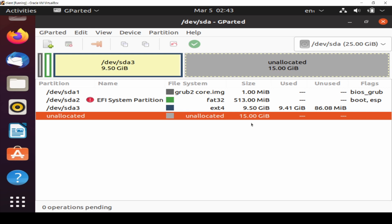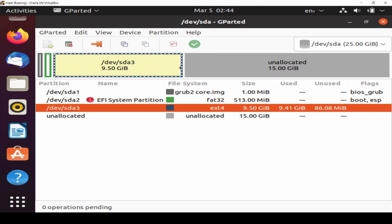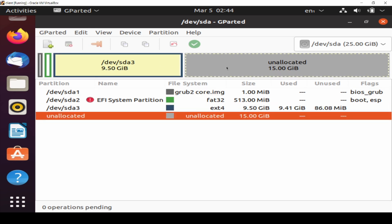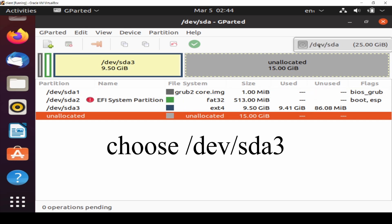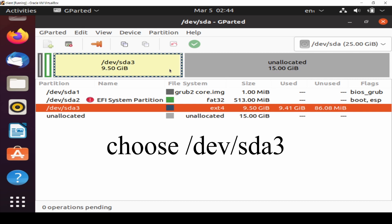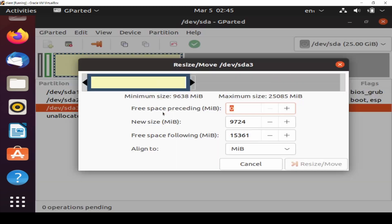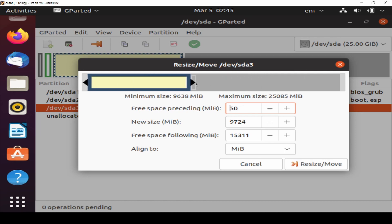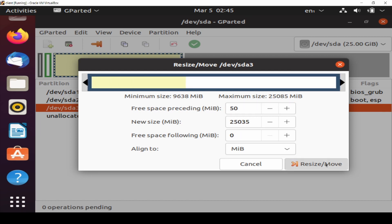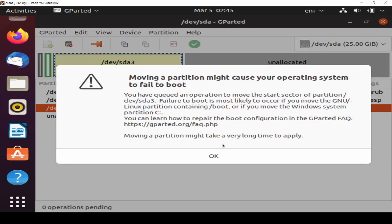So I will do partition. So you just Resize and Move, and just drag. Moving a partition might cause your operating system to fail to boot. You have queued an operation to move the start sector of partition /dev/sda3. Failure to boot is most likely to occur if you move the GNU/Linux partition. You can learn how to repair the boot configuration in the GParted FAQ. Moving a partition might take a very long time to apply.